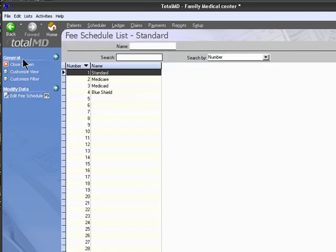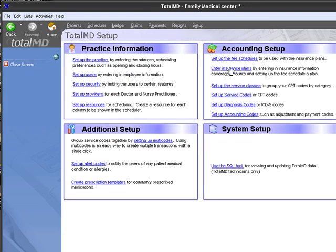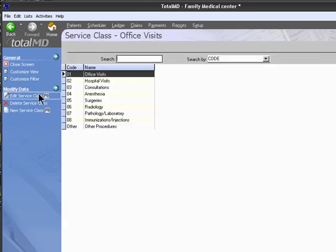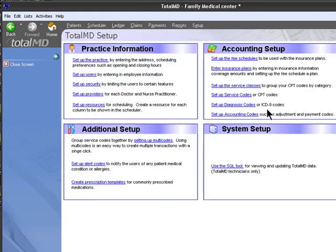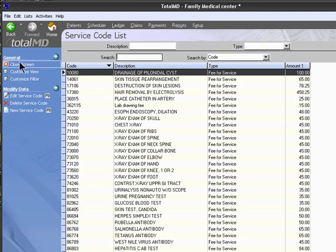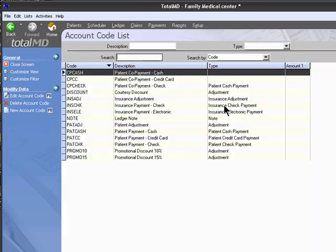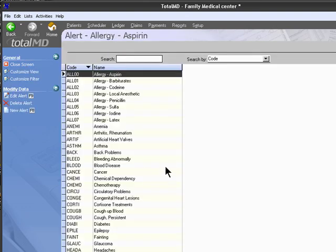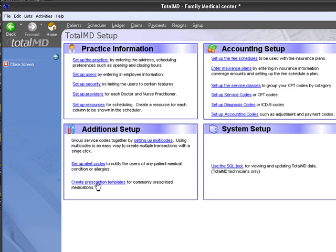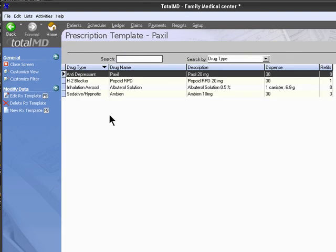We can also set up our fee schedule, insurance plans, service classifications, our diagnosis codes, our procedure codes, and our accounting codes. We can also set up alert codes, and you have an area to create customized prescription templates.